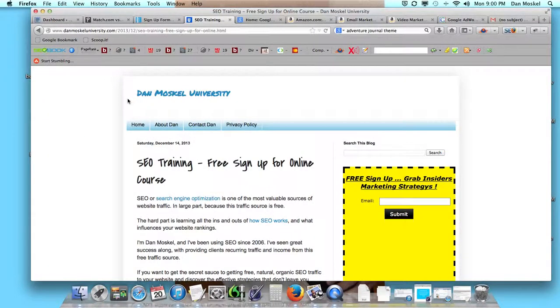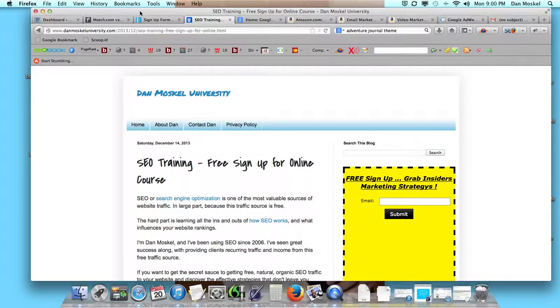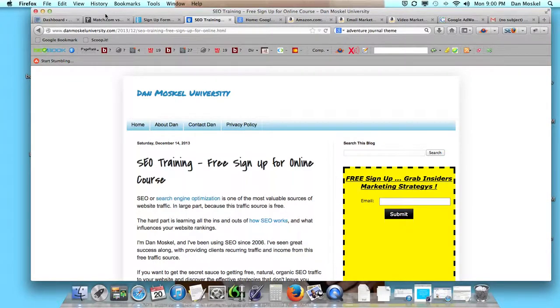Dan Moskal here and we are talking about how to add an email web form similar to this to our WordPress website. We have over 20 videos now on our playlist, so we're going to leave a link in the description below if you want to see some more help with WordPress.